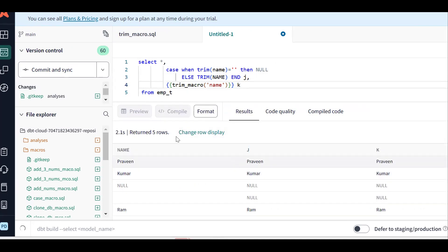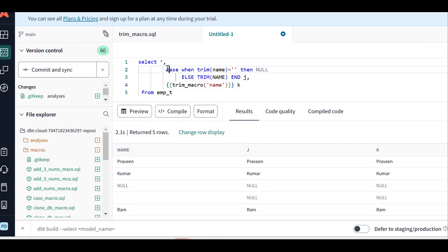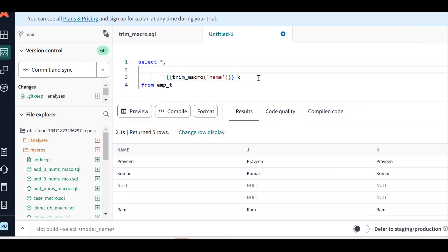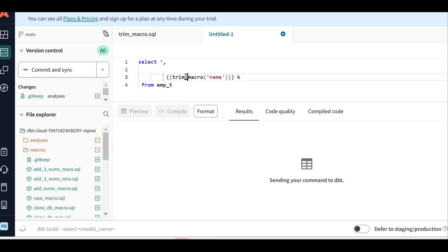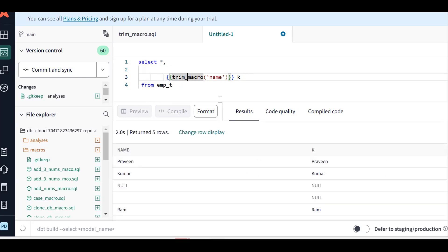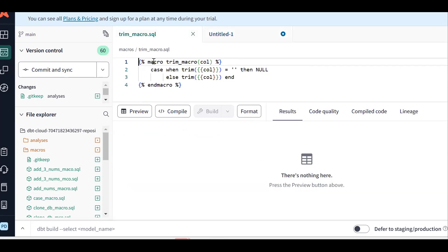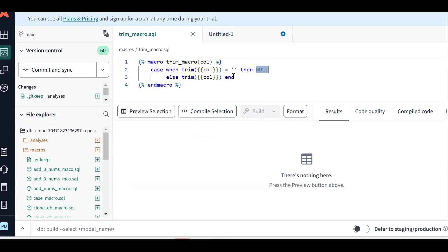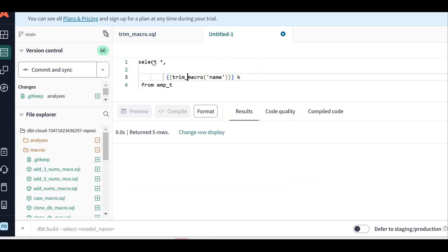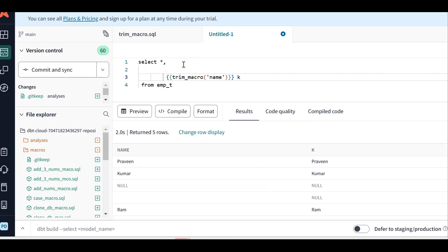Both results are the same data — we are getting the same output. This is the input, and see: Praveen Kumar, null, null, Ram — same result. So we can remove the inline functionality and use the macro instead. The main purpose of the macro is reusability. You can use the same macro across multiple models — just invoke it and pass the column name.